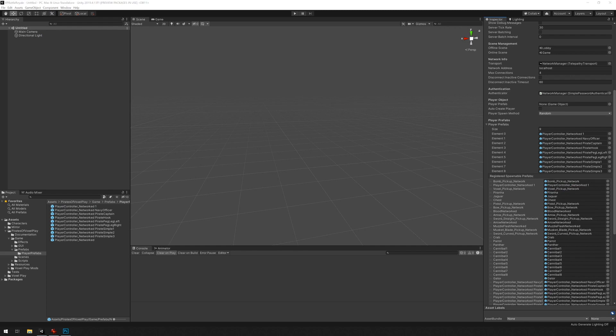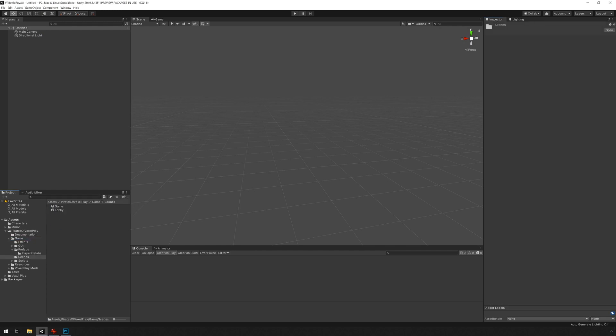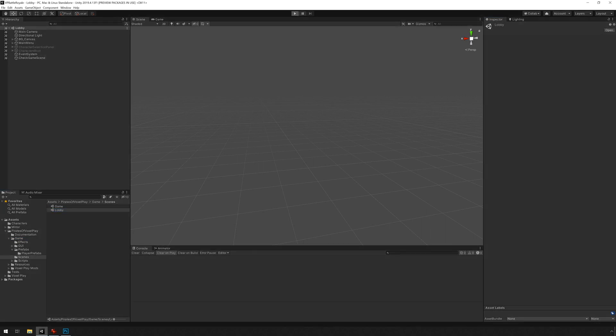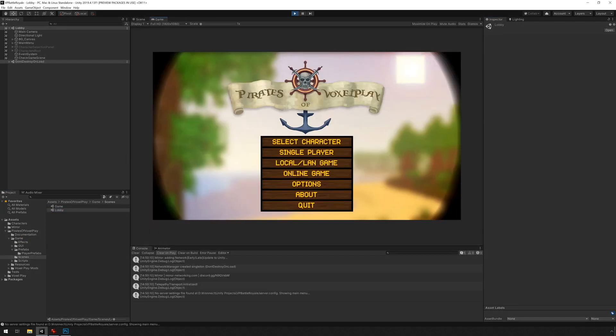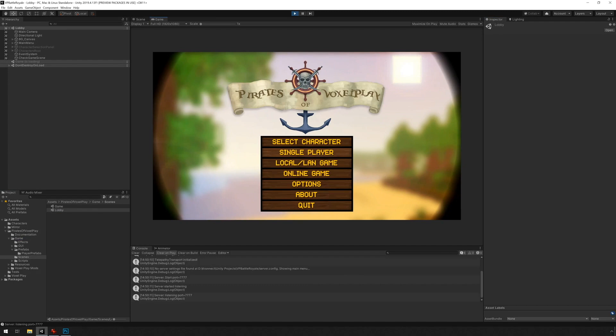And if we've done everything correctly up until now, we will be able to start a game and shoot some things. I'm just going to go under game, scenes, lobby, press play, and press single player.